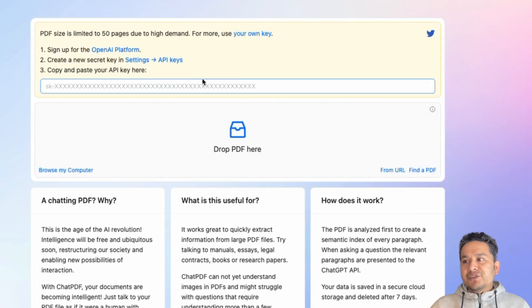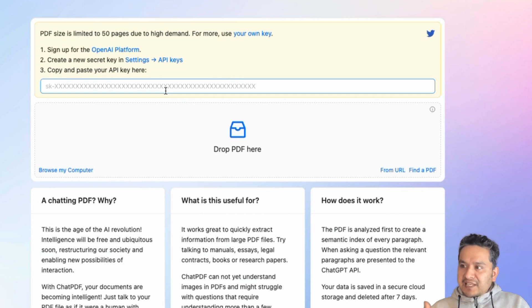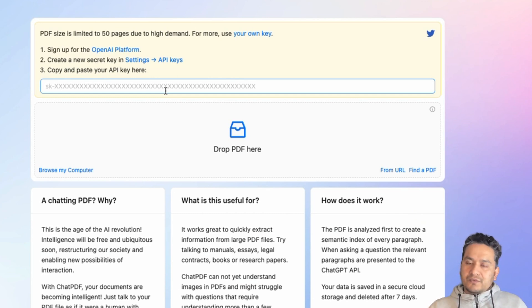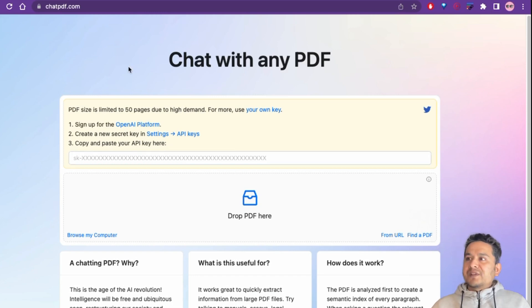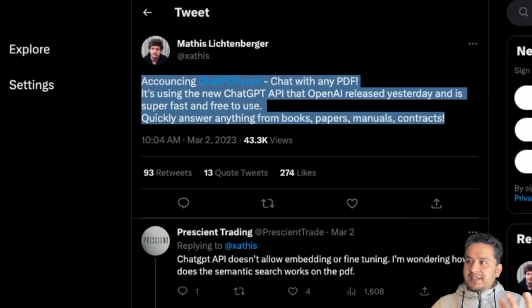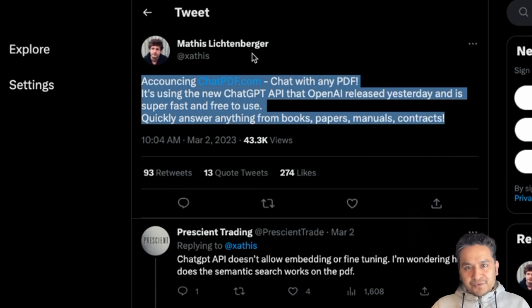One good aspect is that you can use your own API keys, so the site creator doesn't have to pay — you pay yourself and use it for your own use cases. This was just a short video; I hope you liked it. Thank you to Matthias for creating this great use case of the ChatGPT API. Thanks for watching, see you in the next video.